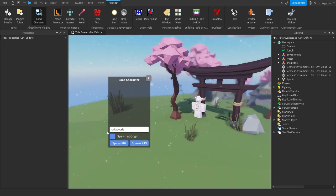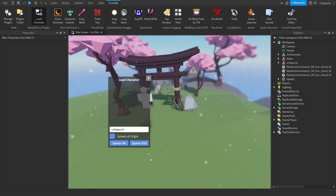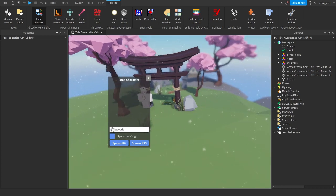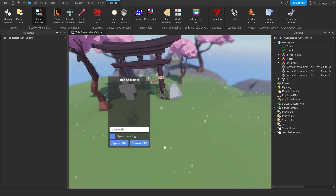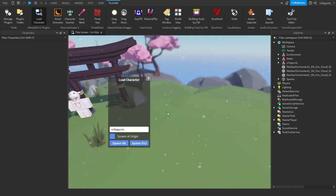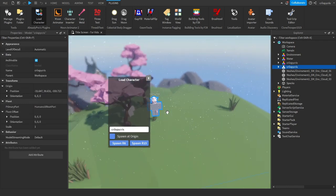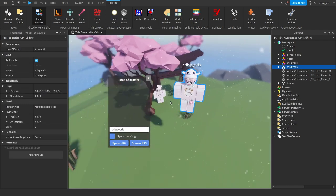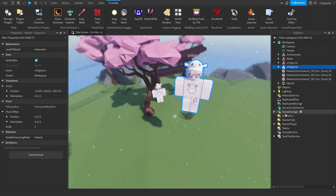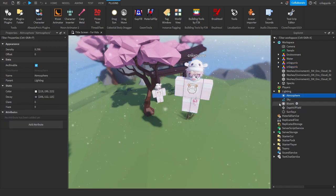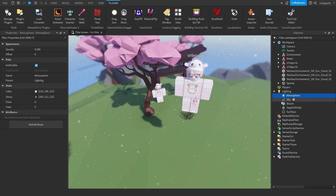When you spawn the character it's gonna spawn at zero zero, and you don't need to track that. Just click on Spawn R6 and here we go — we have loaded the character.